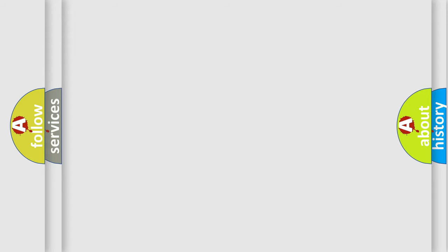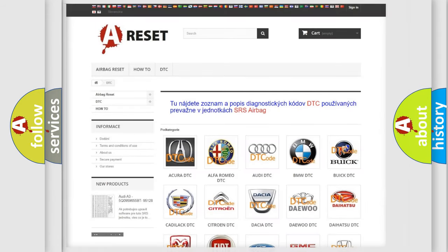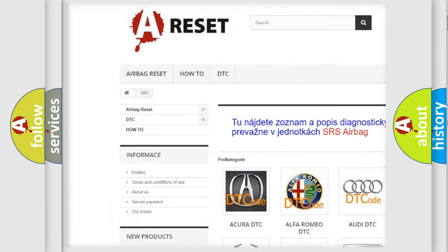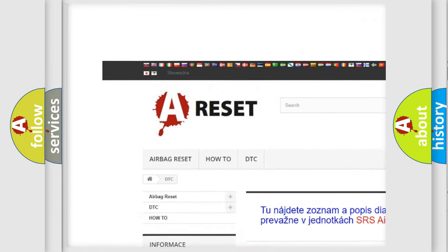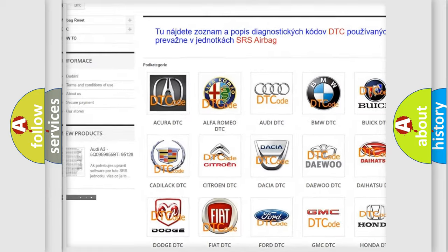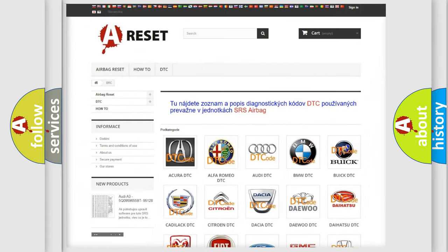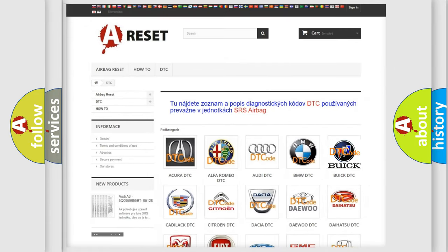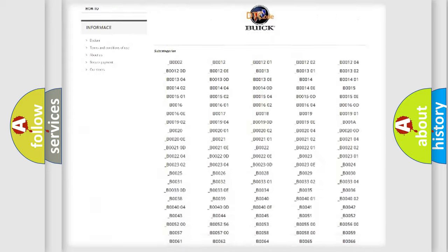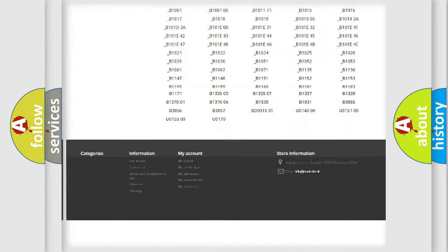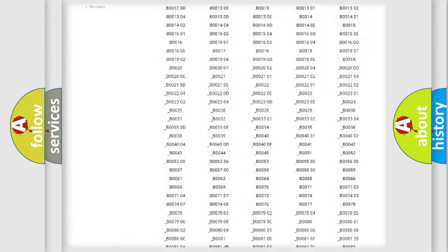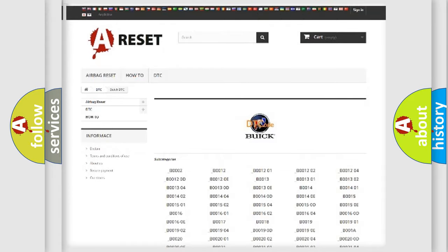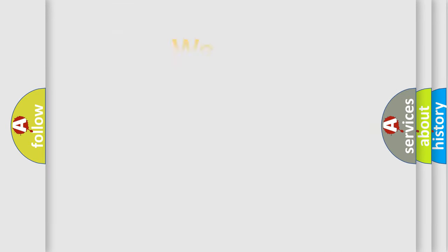Our website airbagreset.sk produces useful videos for you. You do not have to go through the OBD2 protocol anymore to know how to troubleshoot any car breakdown. You will find all the diagnostic codes that can be diagnosed in Buick vehicles, and many other useful things.